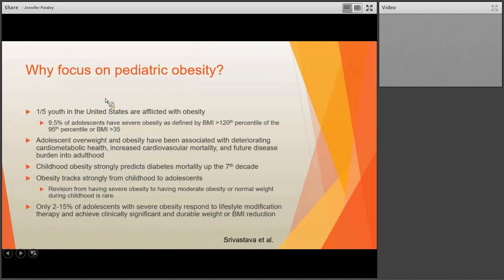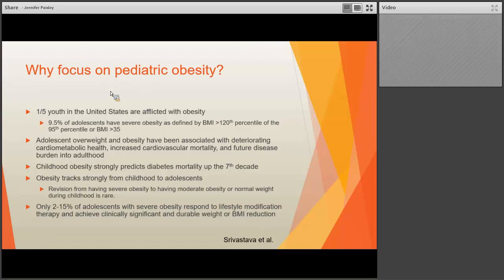Why focus on pediatric obesity? One in five youth in the United States are afflicted with obesity, and if we broaden it to overweight and obesity, it's approaching one in three. Of those children, 9.5% of adolescents meet criteria for severe obesity — a BMI greater than the 120th percentile of the 95th percentile, or a BMI of 35, whichever is lower. Adolescent overweight and obesity is heavily associated with deteriorating cardiometabolic health, increased cardiovascular mortality, future disease burden into adulthood, and childhood obesity strongly predicts diabetes mortality up to the seventh decade.